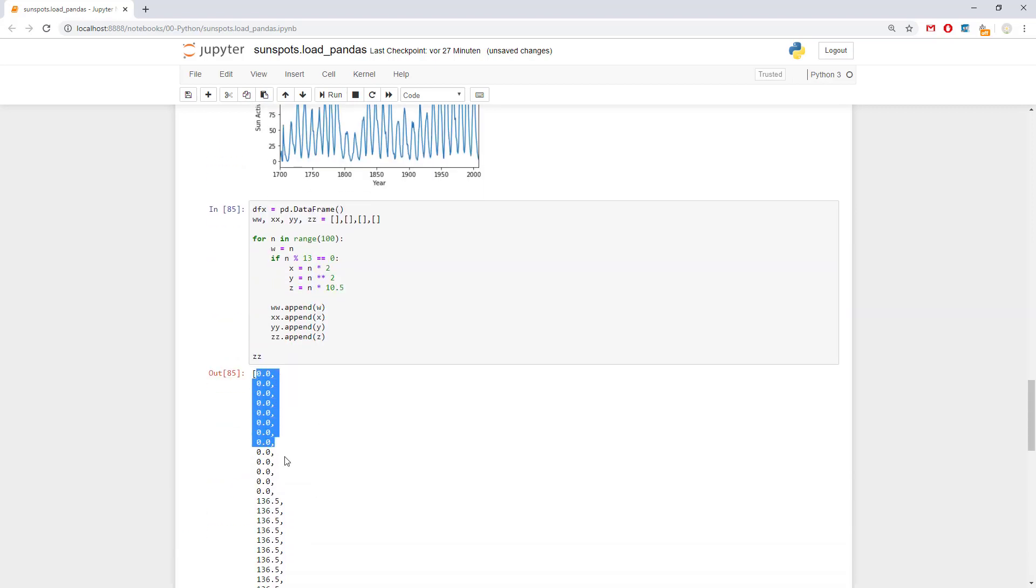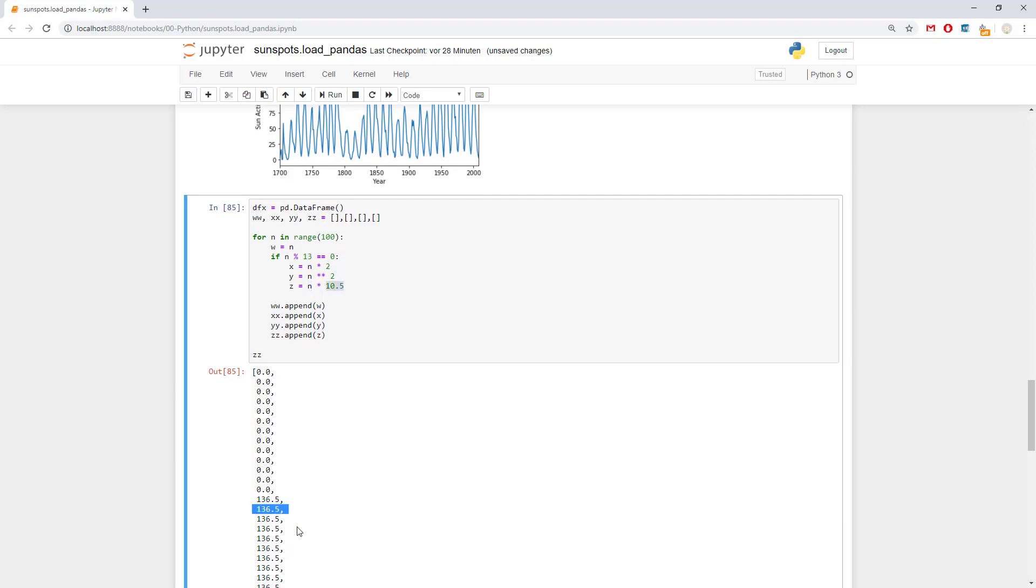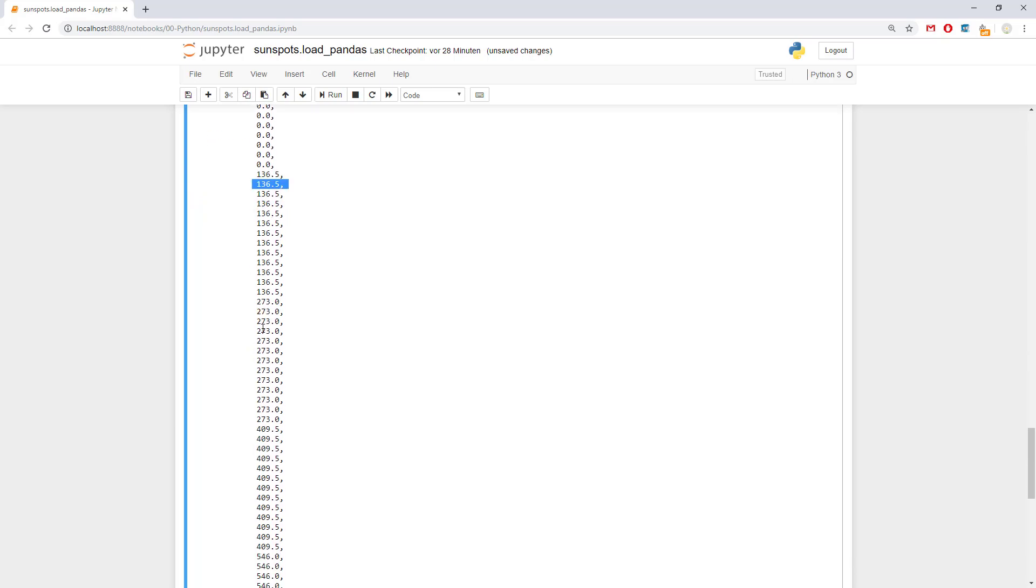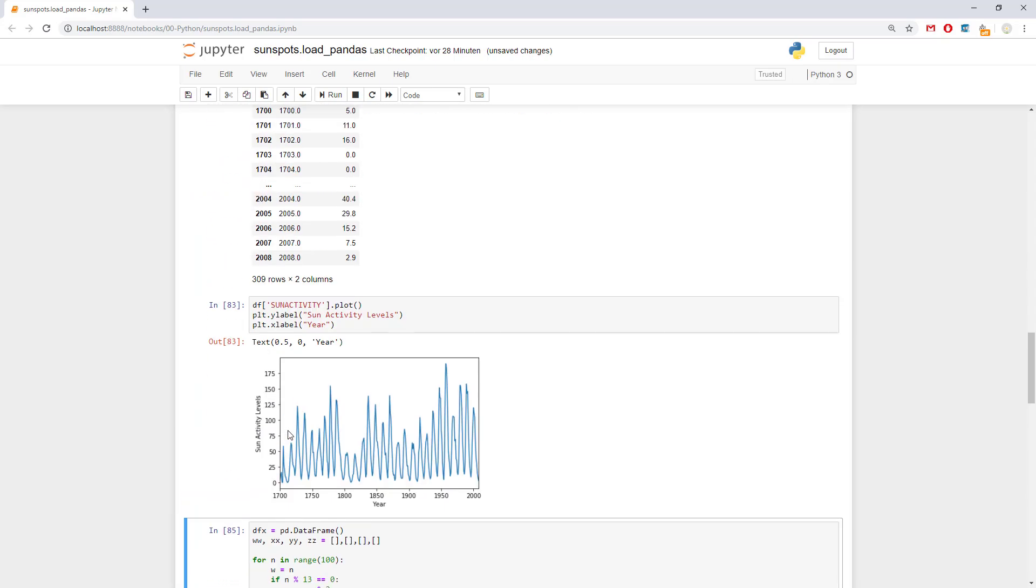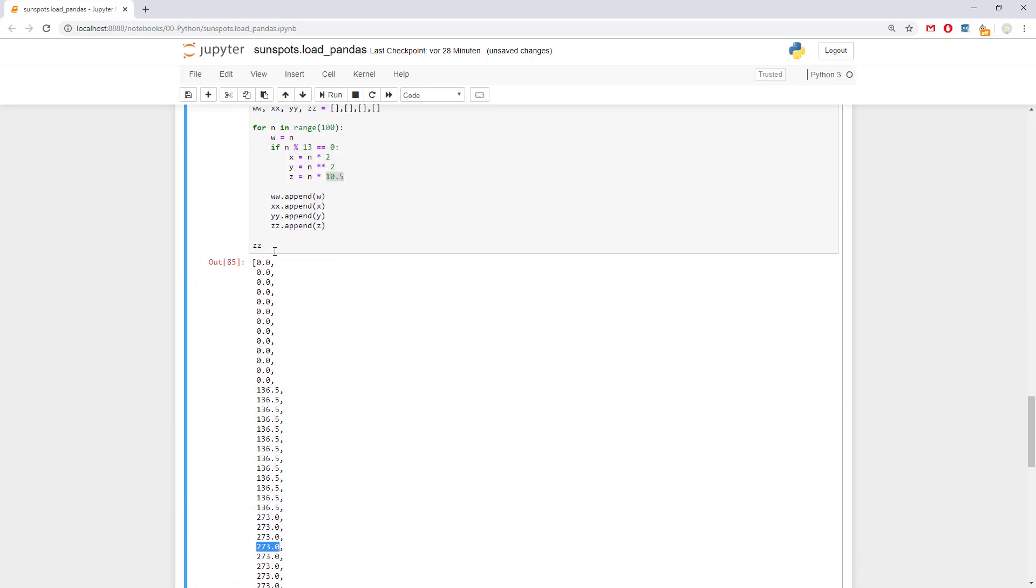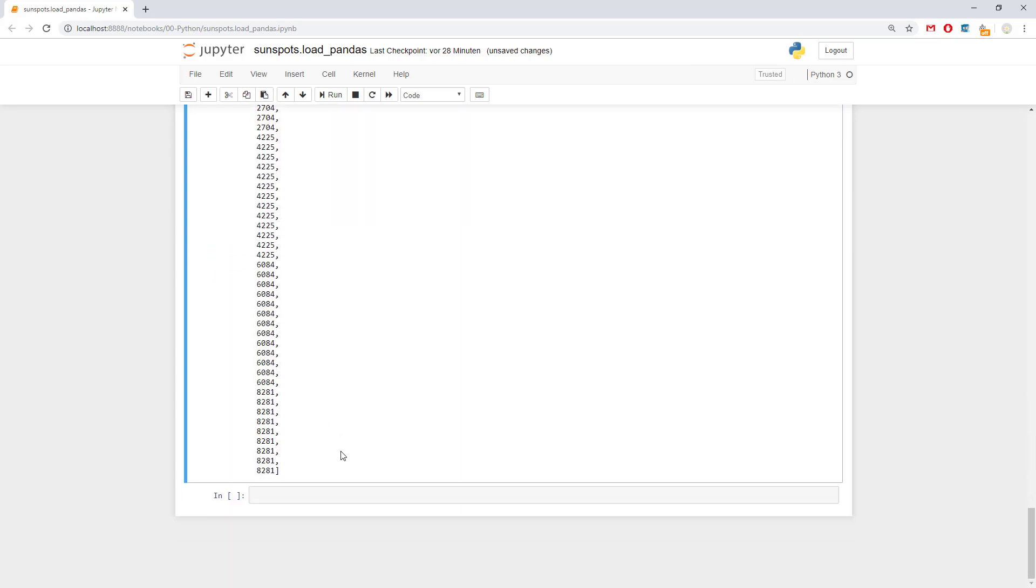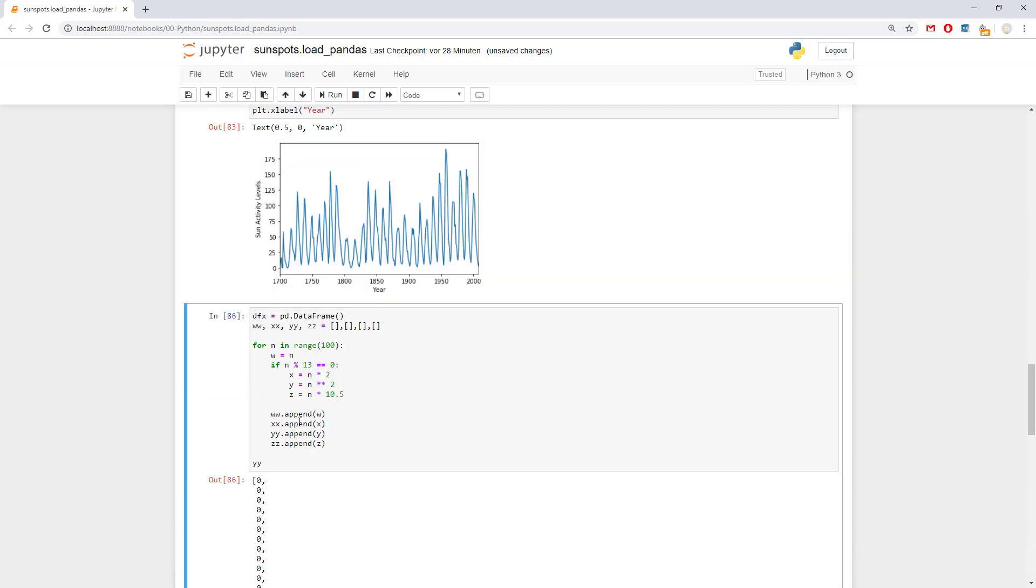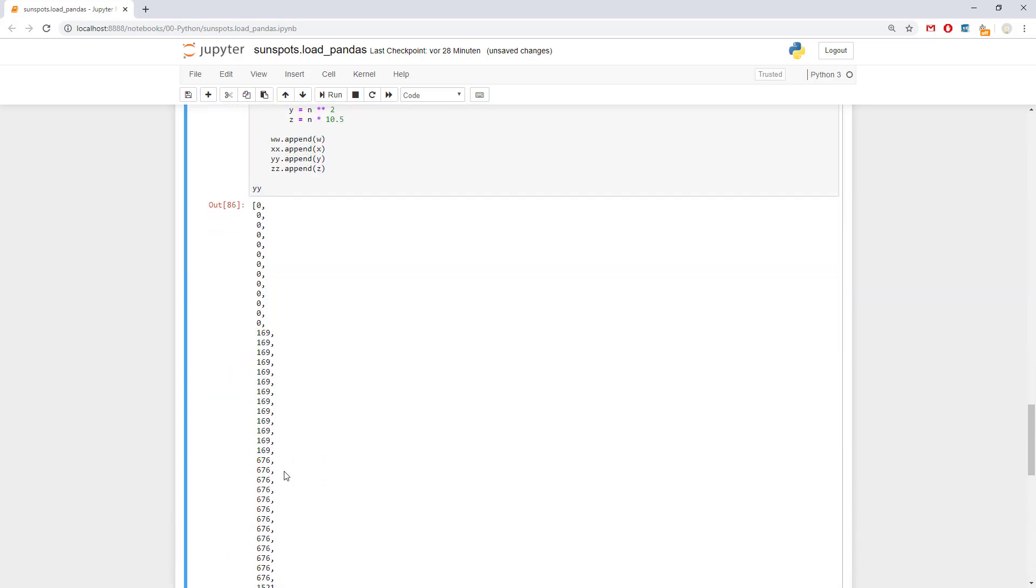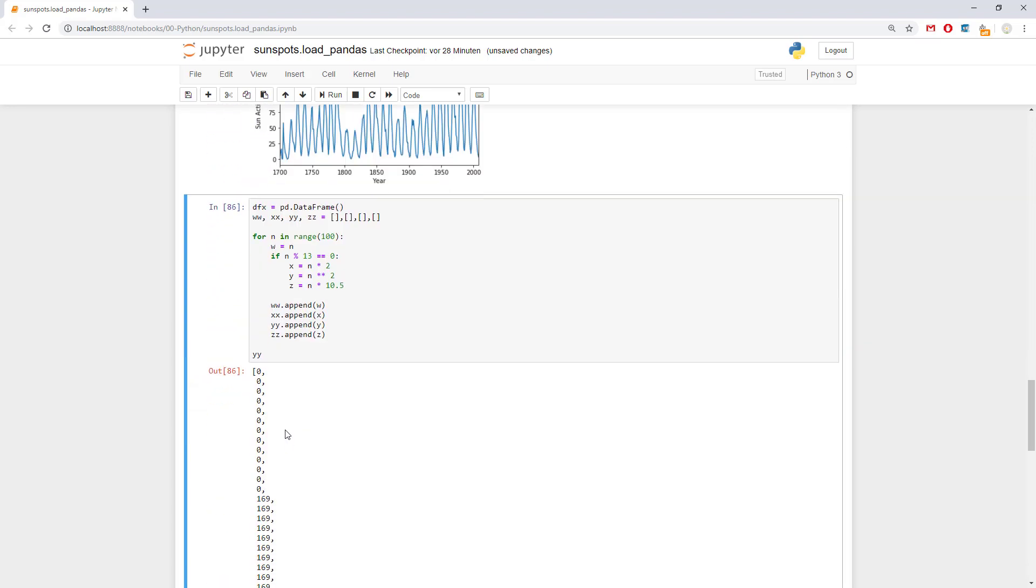Okay. We have zeros at the beginning. Then 136. Because 13 times 10.5 is 136. Then we have 273. And then we have lots of other stuff. That's good. Let's take a look for the same for the y. Some power. So 13 to the power of two is 169 I guess. Yes. 26, 676. 81, 8289.